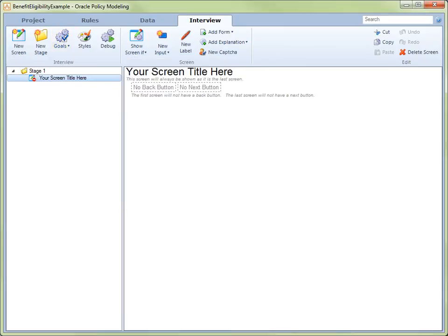For the most part, our interview will use automatically generated screens. However, it is necessary for us to modify the default screen in order to display the final decision.